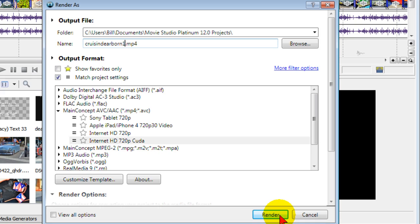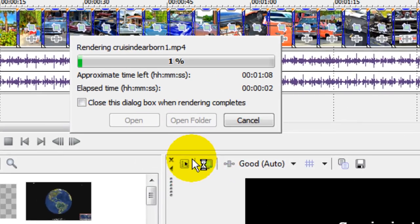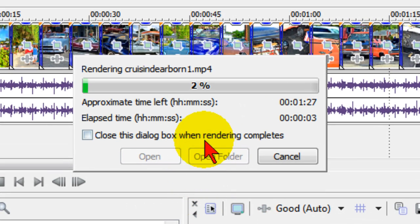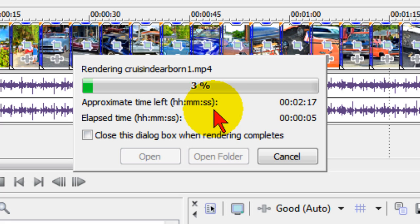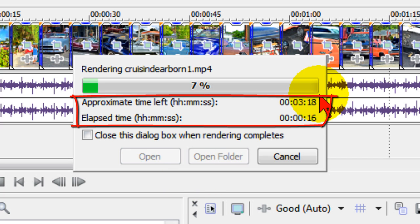And then click Render. And you'll see here the render is going a lot faster than it would have before. To render this project, which is about 4 minutes long, it's going to take less than 4 minutes.